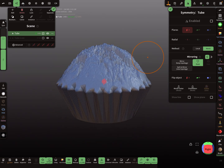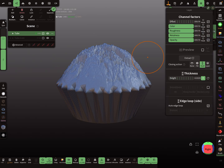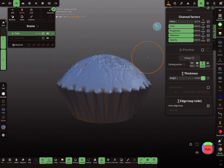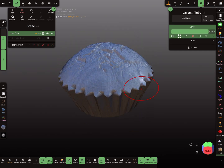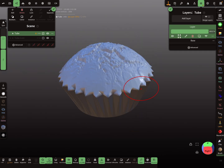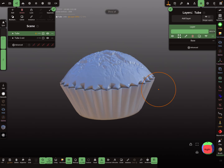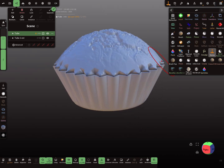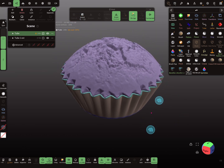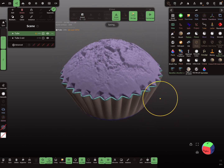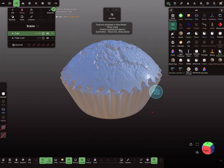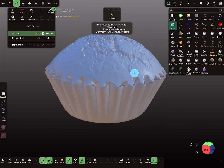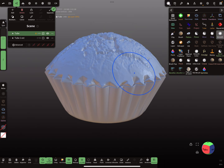This is a bit too much, so I'm changing the offset. And here this mesh we can smooth a little bit.